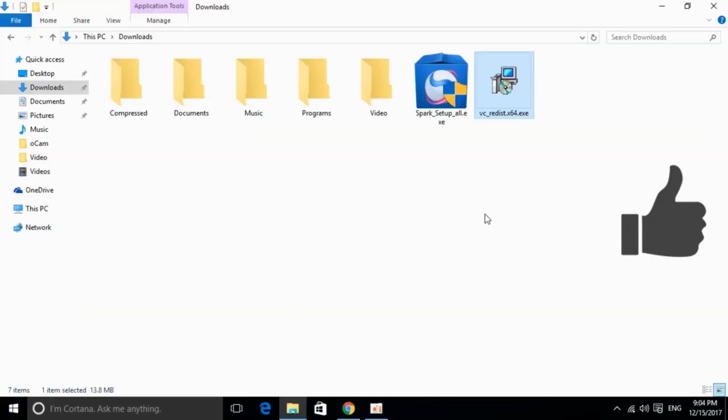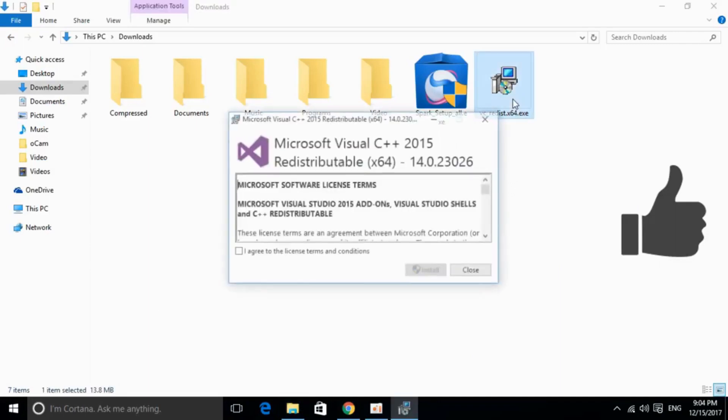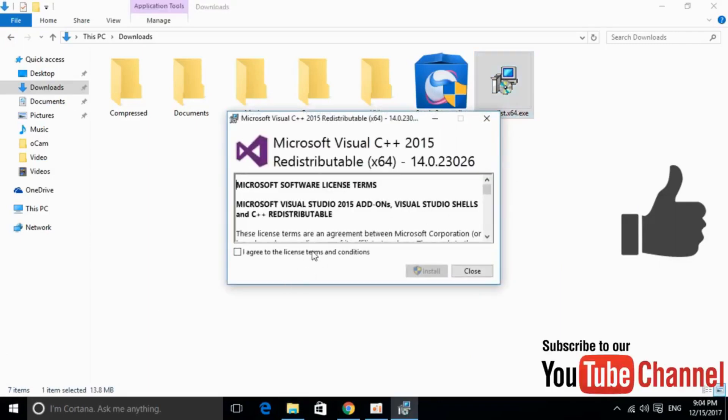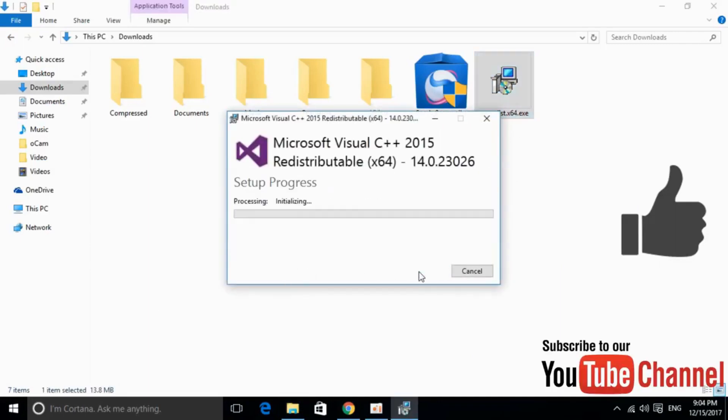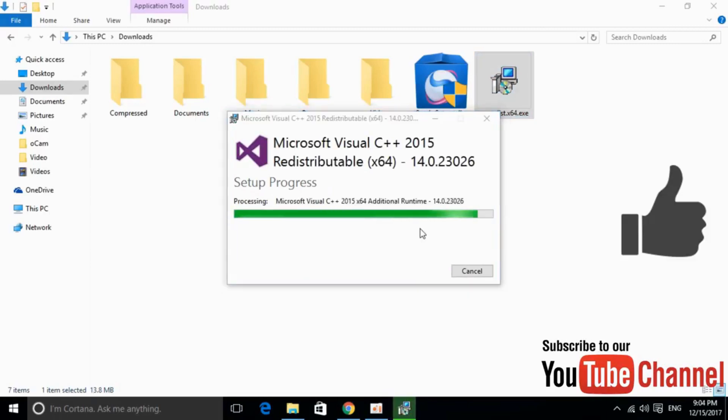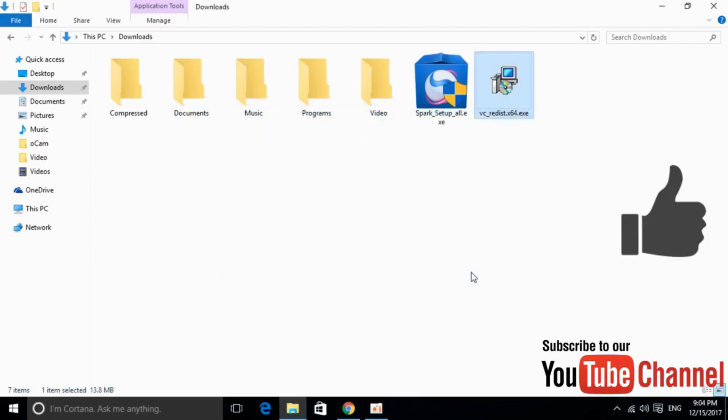So here we have our software downloaded, just go and double click to install it, agree, click on install, allow the permissions and here it is.